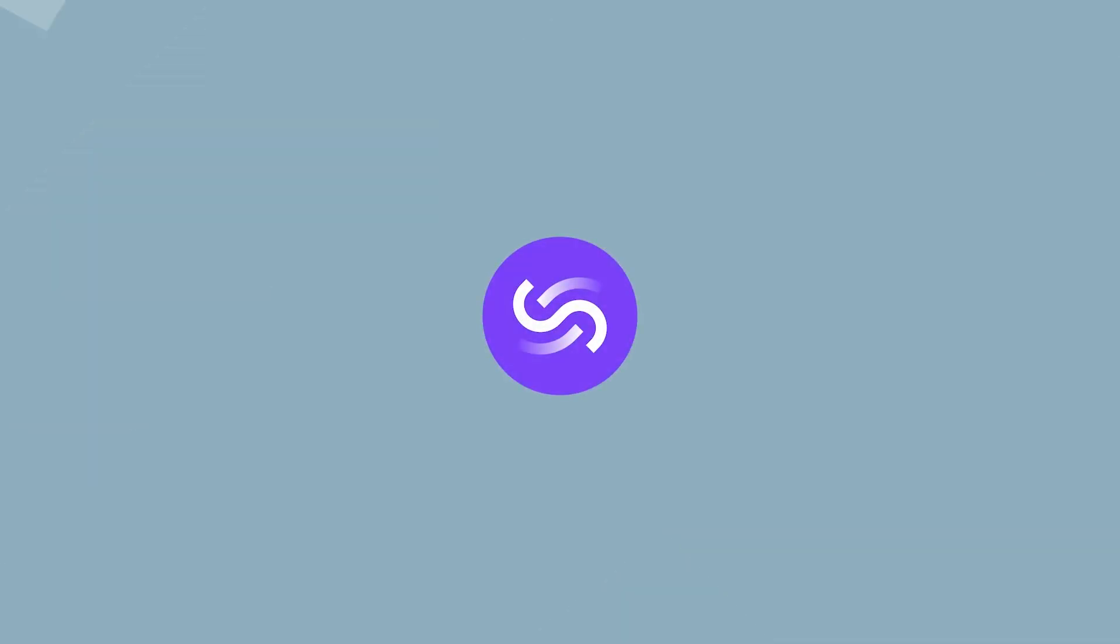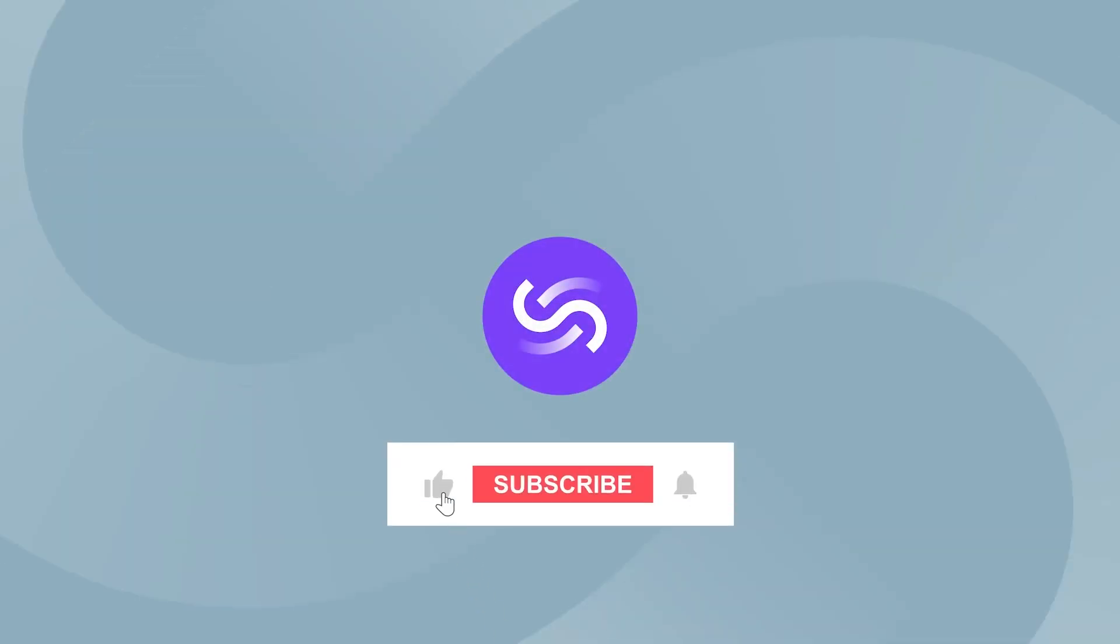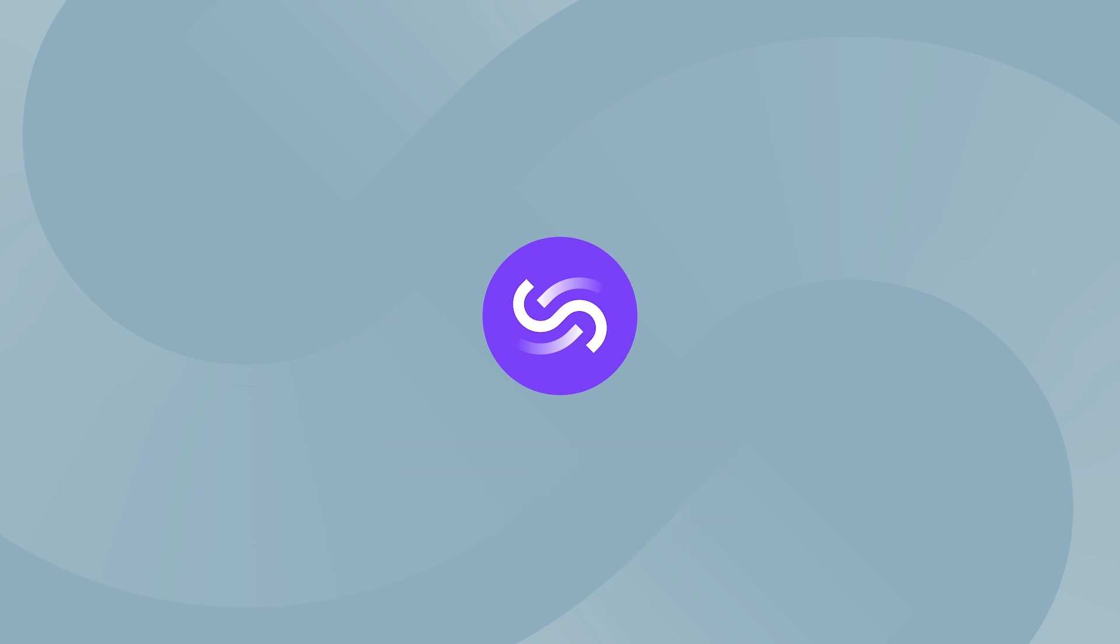Thanks for watching. If you enjoyed this video, be sure to hit that like button and subscribe to stay up to date with the latest design tips. I'll see you in the next video.